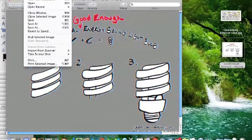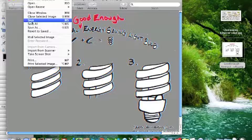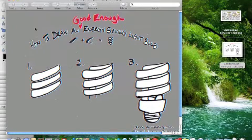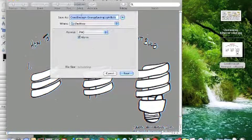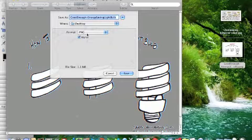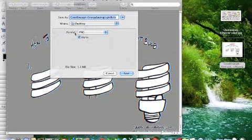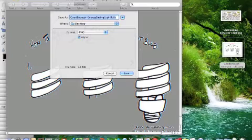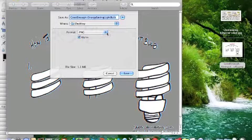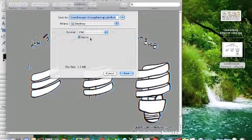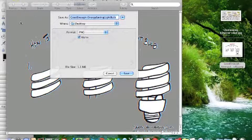When you're done, hit File, Save As. I'm not worrying about changing the name so much as changing the format, because remember, this original is a JPEG. And what we're looking to do is save it as a PNG file, with that alpha box checked, so that it preserves that clear background.